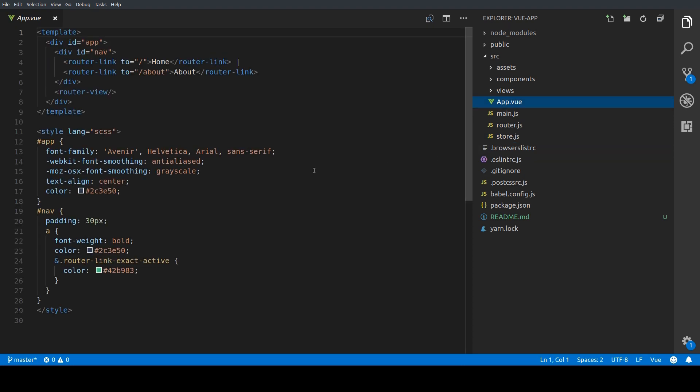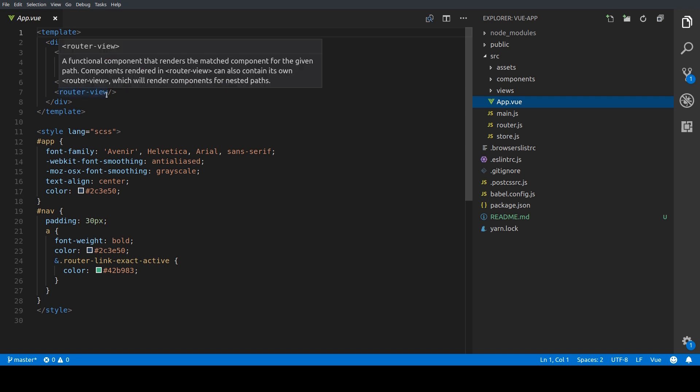The app.vue is the main component for our application. You can see here a very minimalistic navigation with two links, one to the home page and the other one to the about page. All views are going to be rendered in this router-view tag.